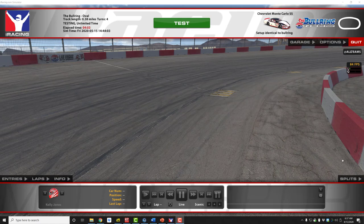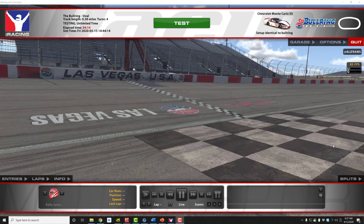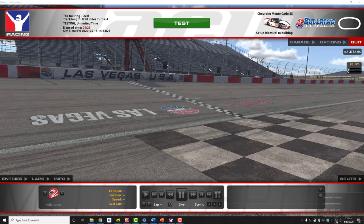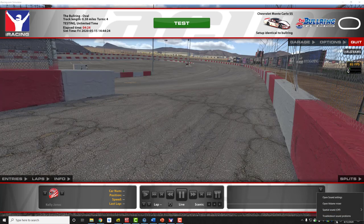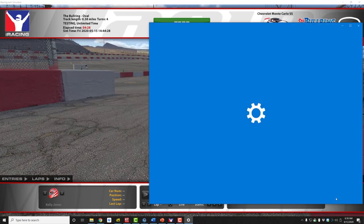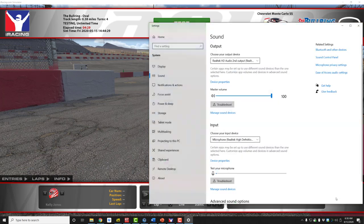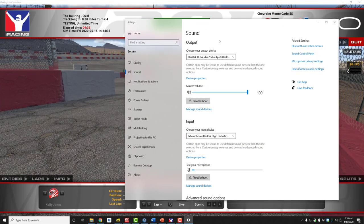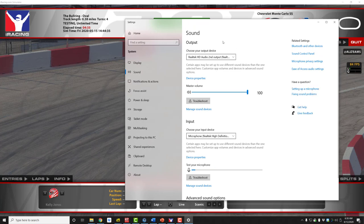First, you want to check your default audio settings. You do that by going down to the taskbar, down by the clock, and the speaker symbol. Right-click on the speaker symbol to bring up a menu. Click on 'Open Sound Settings.' This will bring up the settings page for your sound options.